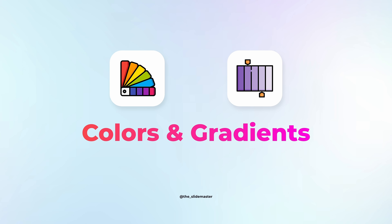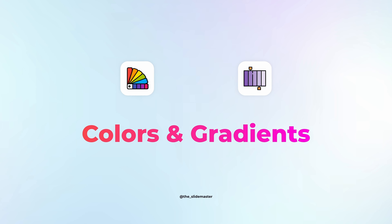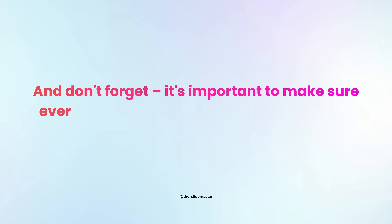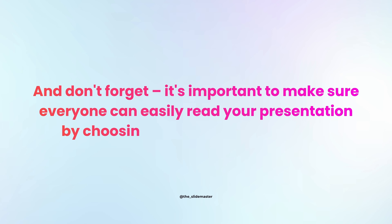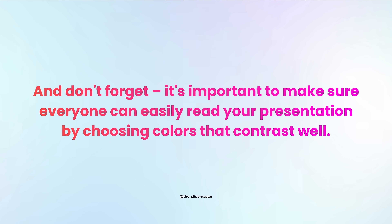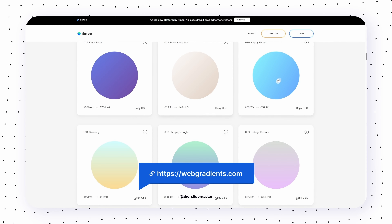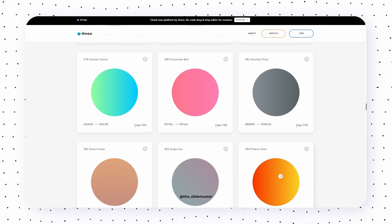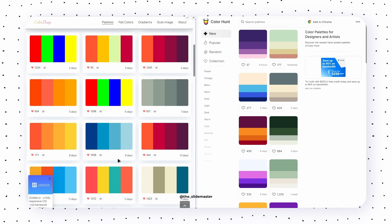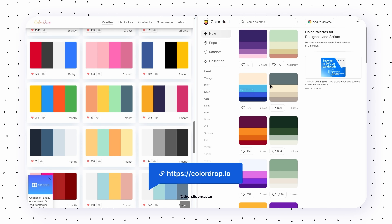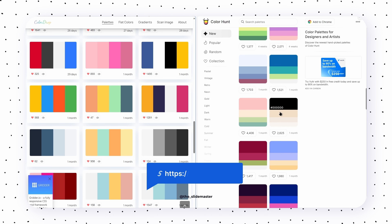Now let's add the finishing touches — colors and gradients. They're the magic that makes your slides look really cool. It's important to choose colors that contrast well so everyone can easily read your presentation. For a quick start, check out Web Gradients, which offers lots of cool color combinations. For picking unique colors, I recommend Color Drop and Color Hunt — these tools will help your presentations stand out.